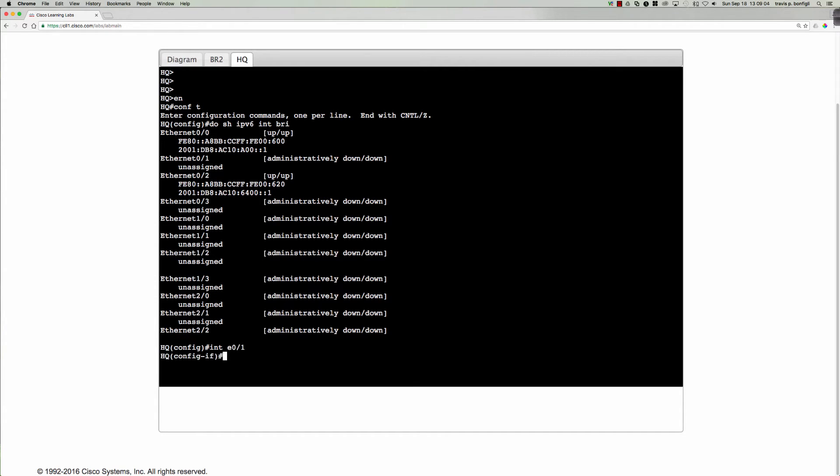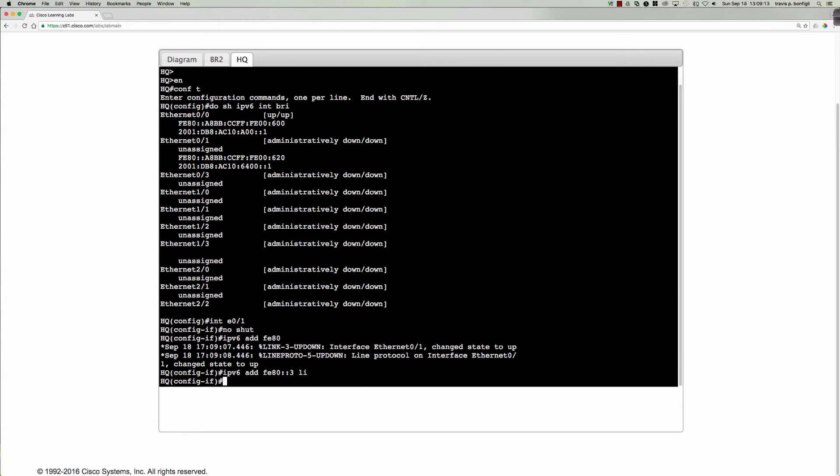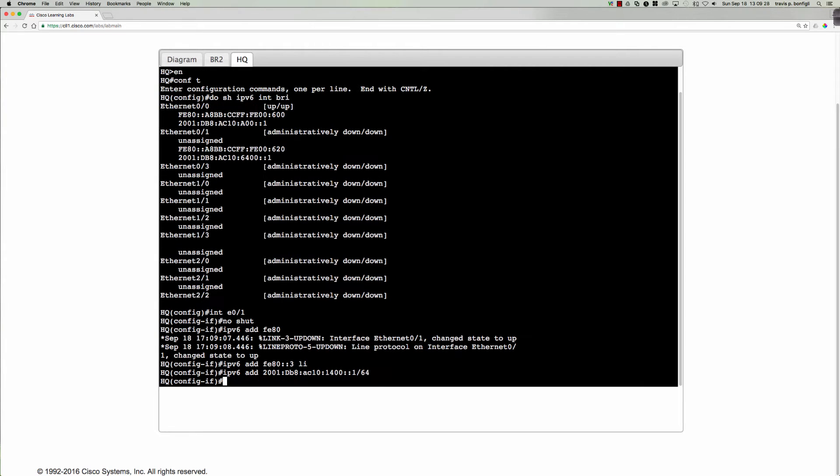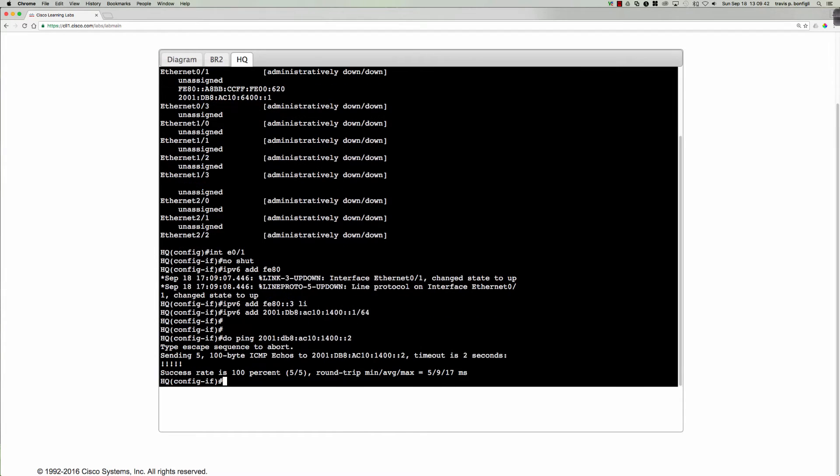Interface ethernet zero one. We'll say no shut IPv6 address. Fe80 colon colon, we'll say three there. And then IPv6 address 2001db8 ac10 colon 1400 colon colon one slash 64. And we did issue the no shut. So at this point, we should be able to check connectivity 2001db8ac10 colon 1400 colon colon two. All right. So we've got connectivity over to the branch two router.